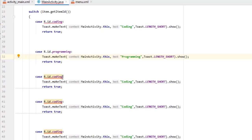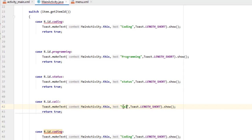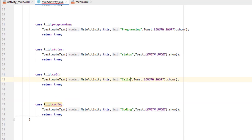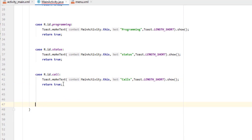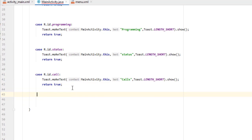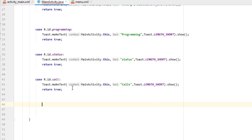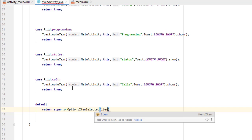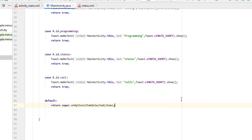The third item is 'status', so change the ID to R.id.status and the toast message to 'status'. The last item is 'calls' — change the ID to R.id.call and the toast message to 'calls'. Note that we are not setting any case for the file item because it automatically creates a sub menu, so we don't need to handle it. Finally, add a default case: default: return super.onOptionsItemSelected(item);